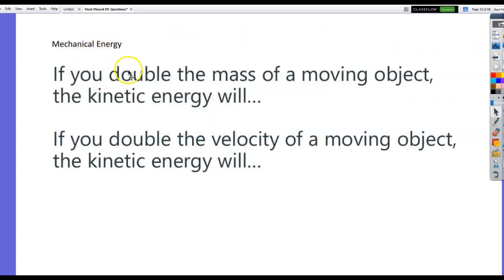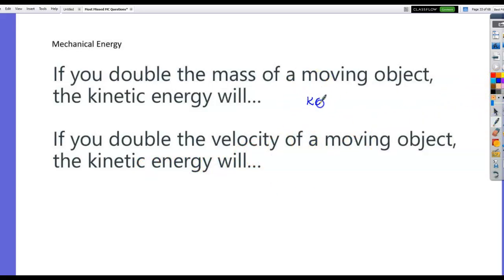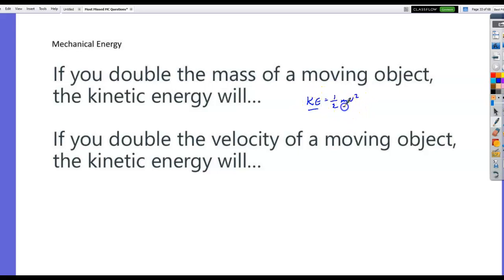First question: if you double the mass of a moving object, kinetic energy will — or if you double the velocity of a moving object, kinetic energy will. Kinetic energy is one-half mv squared. It's directly proportional to the mass and directly proportional to the square of the velocity. Because kinetic energy and mass are directly proportional, if I double the mass, I will double the kinetic energy.